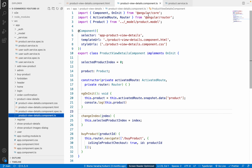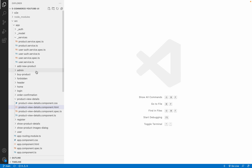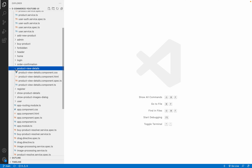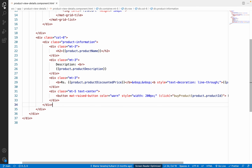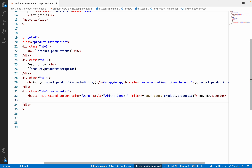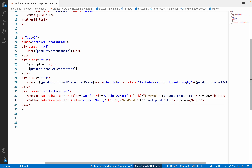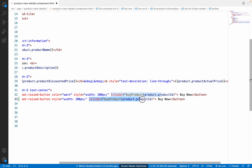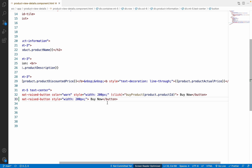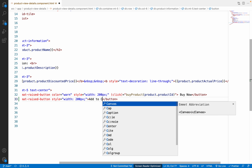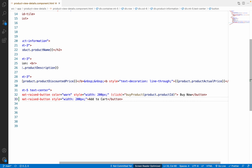Going back to Visual Studio Code, we navigate to the product-view-details component and open its HTML file. There we already have a 'Buy Now' button, and we copy it to add a second button. We remove the color attribute and the existing click event, then change the button text to 'Add to Cart' and save the changes.